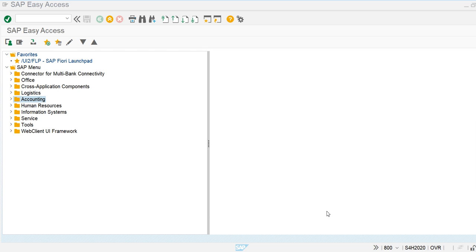Let's go to the system screen and create the cost elements — both primary and secondary. After creating the cost elements, I am going to create the cost element group as well.